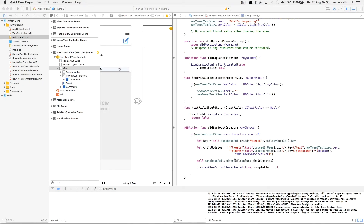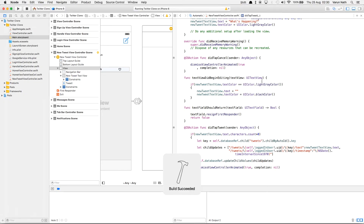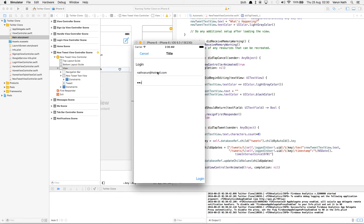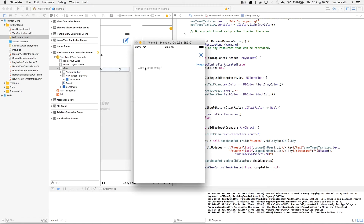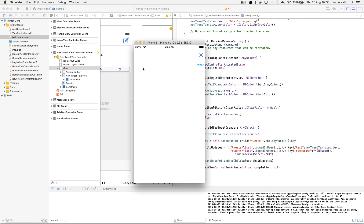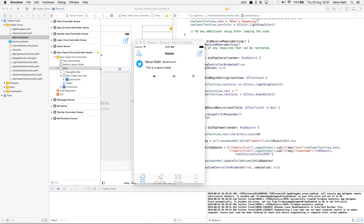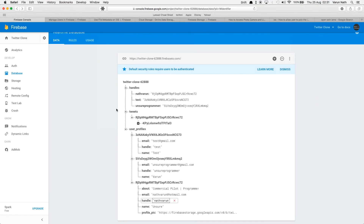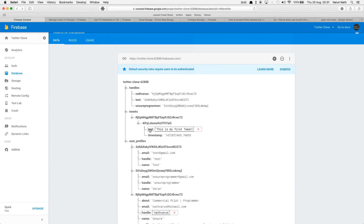Now that we have everything set up, let's test this out. Click on new tweet — we see 'what's happening'. The moment we tap it, 'what's happening' goes away and the text color becomes black, as we coded. We click tweet and the modal dismisses. We can go into our database and check if it got updated. We have a tweets node, under that the user's UID, under that an auto-generated key — we have the text of the tweet and the timestamp stored.